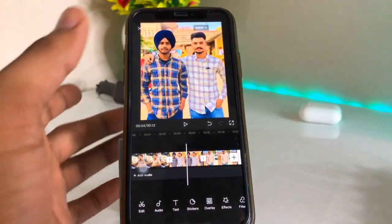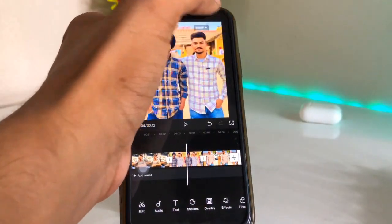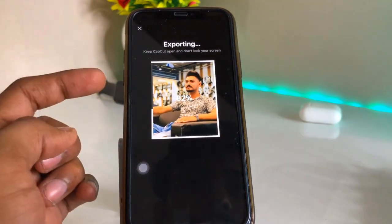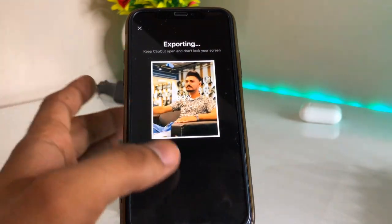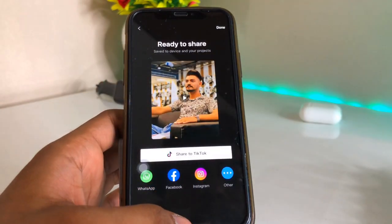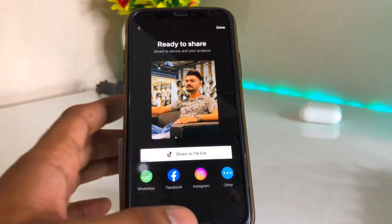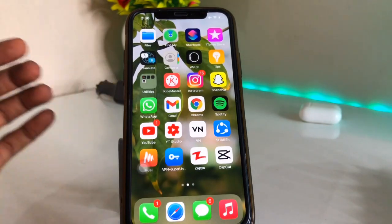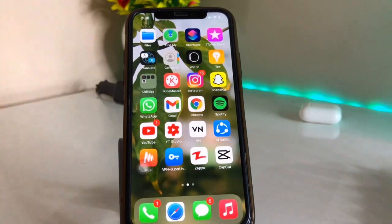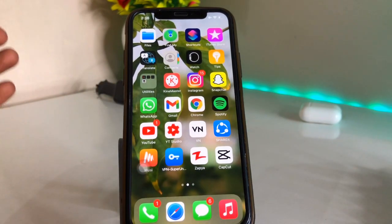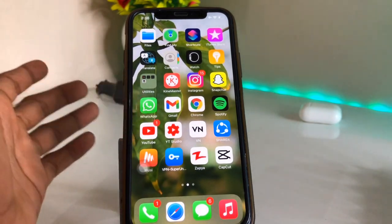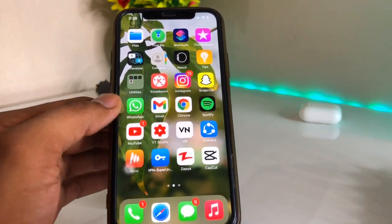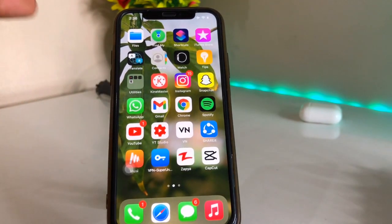After applying all the effects, just click the Share button. It will export successfully. You can then add sound in Instagram in the background, or apply it to any video. Let me show you the final results.